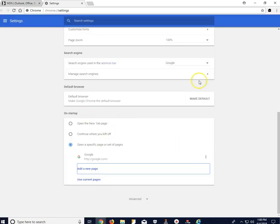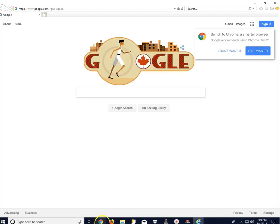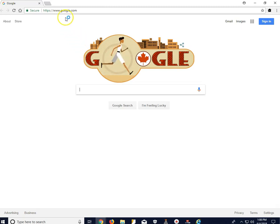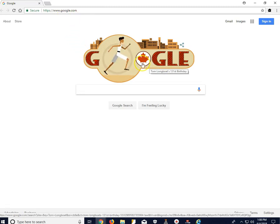With Chrome, for these changes to take effect, you have to close this page and then open a new Google browser. And as you can see now, it's set to Google.com.